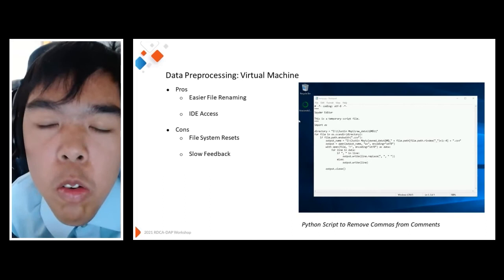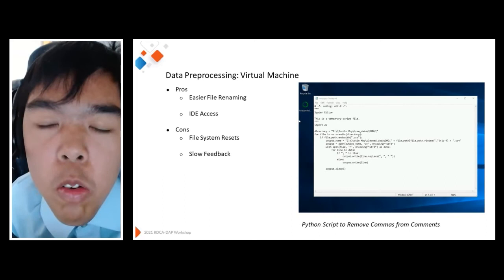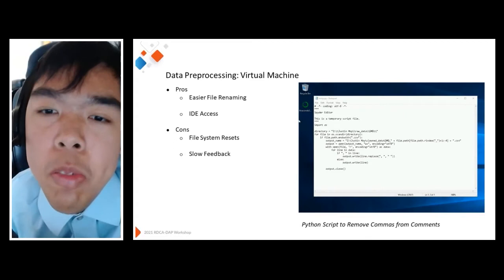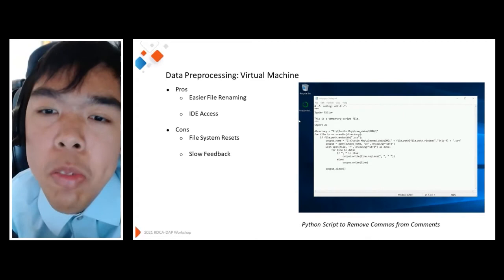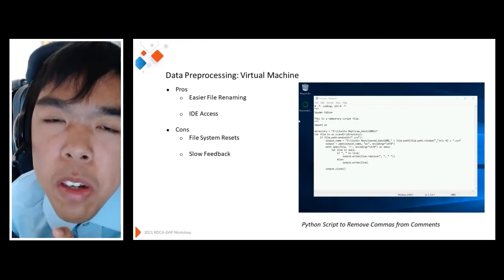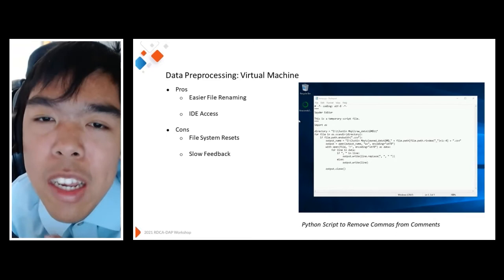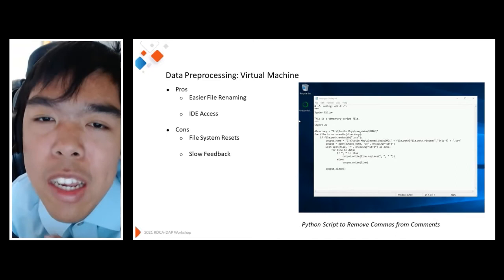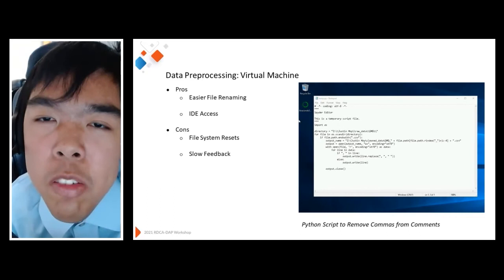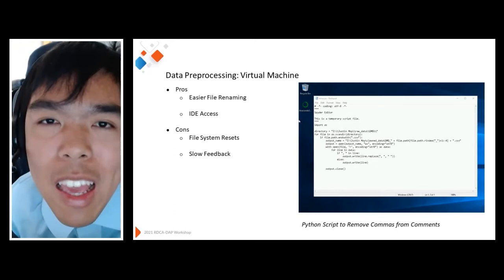I started with the virtual machine for data preprocessing because that's what I felt most comfortable with. In the platform, there was Linux and Windows — I chose Windows. I found it was very easy for file renaming: oftentimes when aggregating and correcting data, you want to save the corrected file while keeping a copy of the original. Within the platform itself there was no easy way to rename files, so opening up the VM was a great way to do that through the file explorer. The virtual machine also provided access to different IDEs — integrated development environments — which were great for using R code, Python, and other languages. I particularly used Spyder for Python.